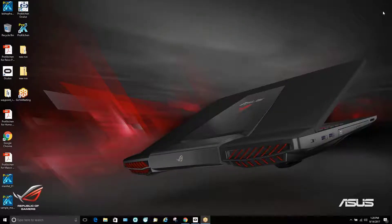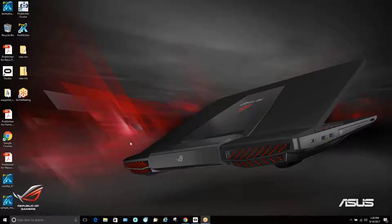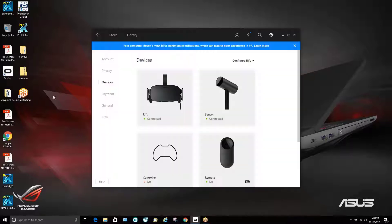So today we're going to do a quick demo on how to demonstrate the Oculus Rift system. Here we are at our gaming computer which runs the Oculus system. We're going to go over here and start the actual hardware for the Oculus.